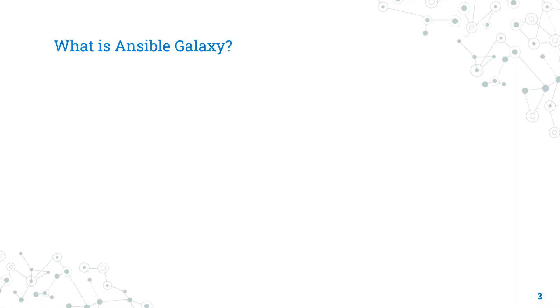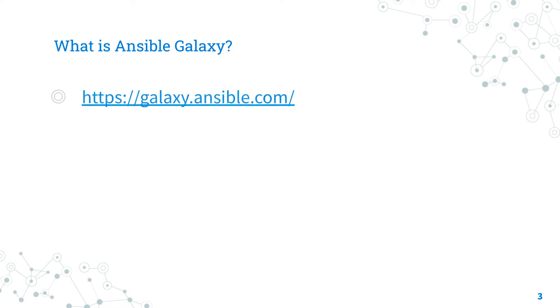What is Ansible Galaxy? It's the official website available at the URL https://galaxy.ansible.com. There is a search engine, tags and platform that makes you easy to find any content inside.